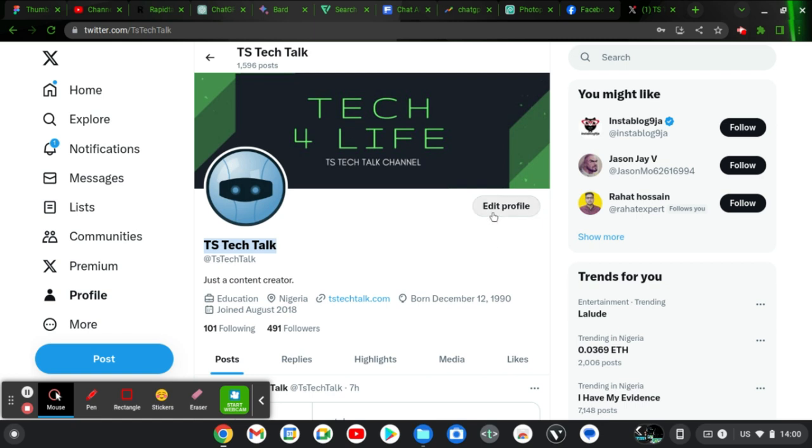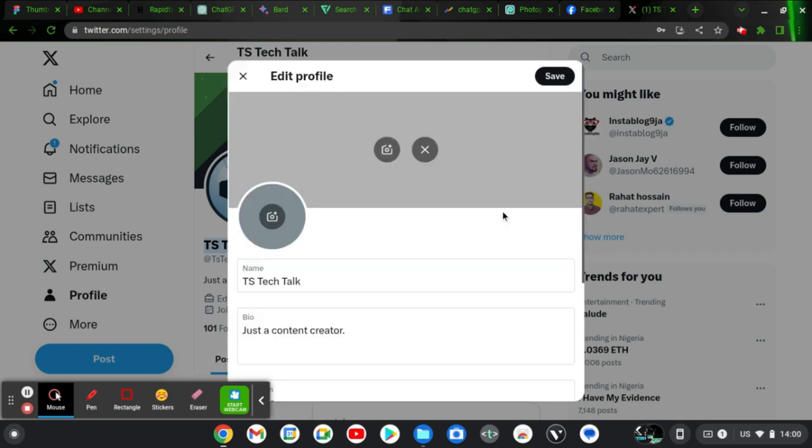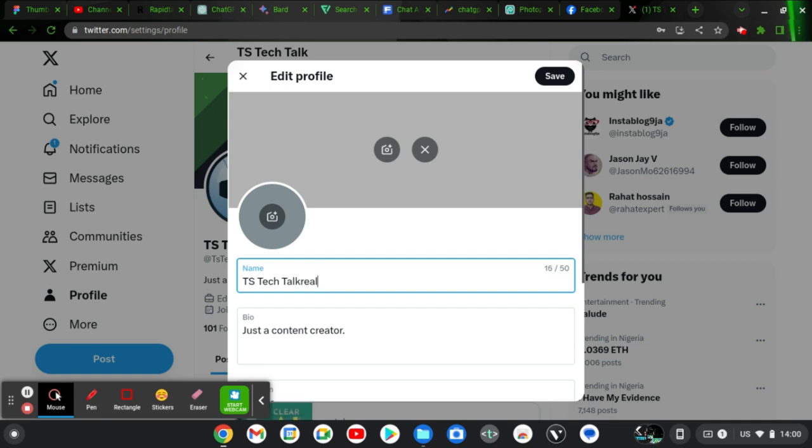So to change the display name, all you need to do is to click on Edit Profile right here. When you click on Edit Profile, it's going to load up and you're going to see option to edit. Now you can go ahead and add in the username that you want to choose.